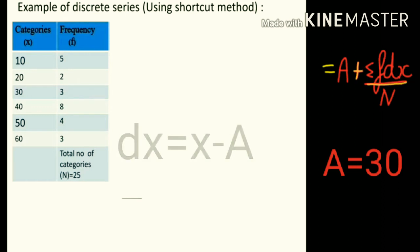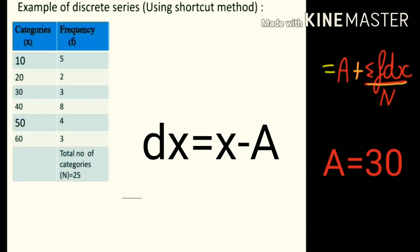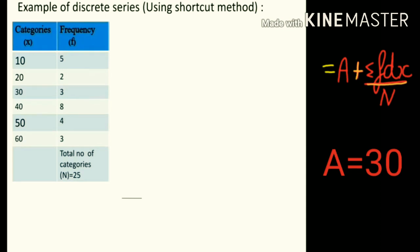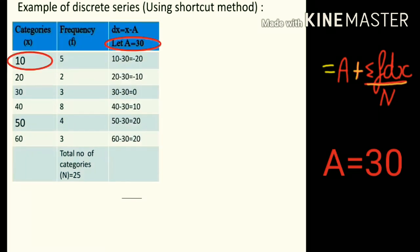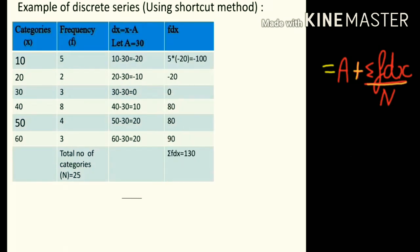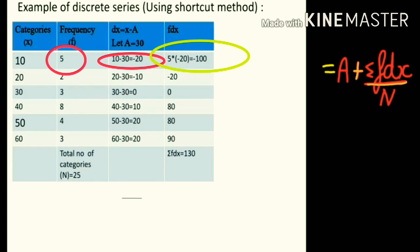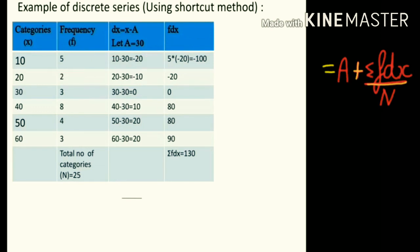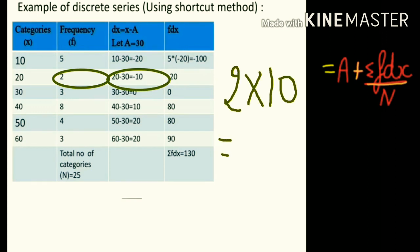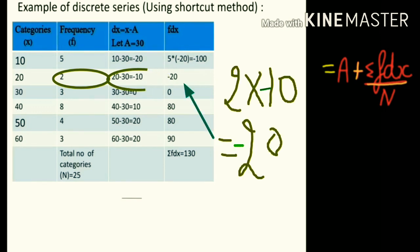dx is equal to x minus A. The value of A is fixed at 30. For the first row, x is 10 and A is 30, so 10 minus 30 is equal to minus 20. For the second row, 20 minus 30 is minus 10, and we solve similarly for other rows. To obtain fdx, we multiply f into dx. In the first row, f is 5 and dx is minus 20, so 5 into minus 20 is minus 100. In the second row, frequency is 2 and dx is minus 10, so the answer is minus 20, and so on.